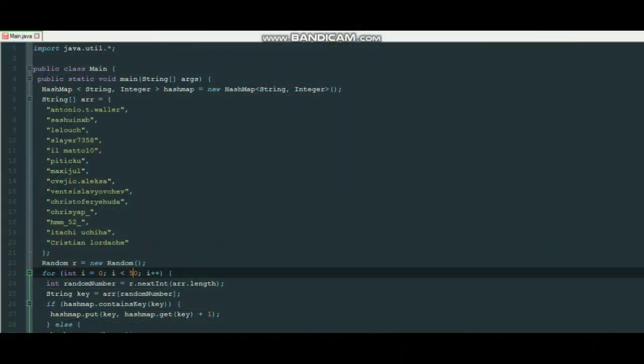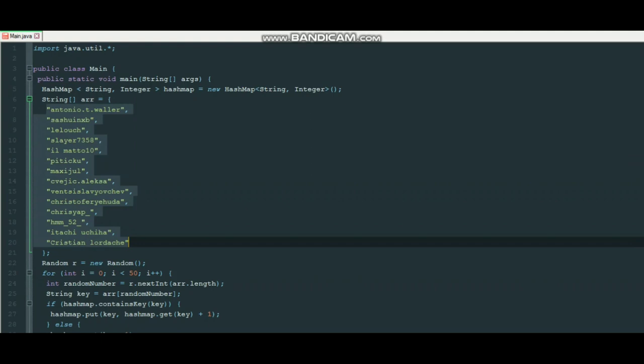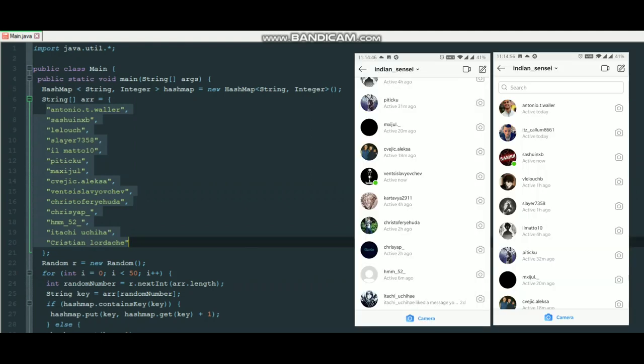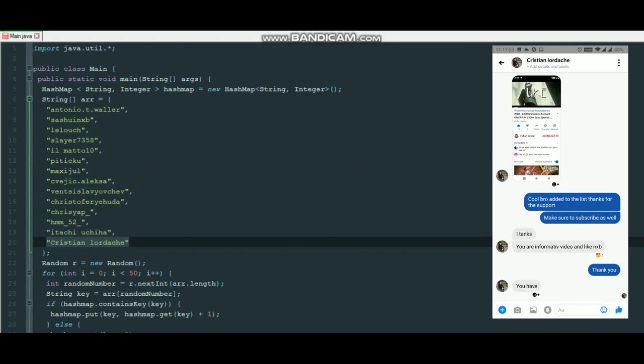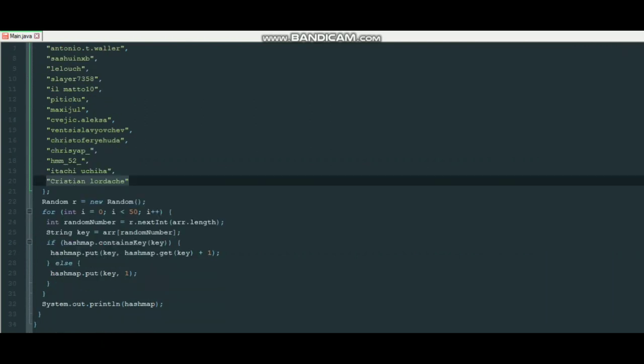So guys, as you can see I have all the names here with me who messaged me on Instagram. And one person, Christian Laude, messaged me on Facebook, so I am also considering him.